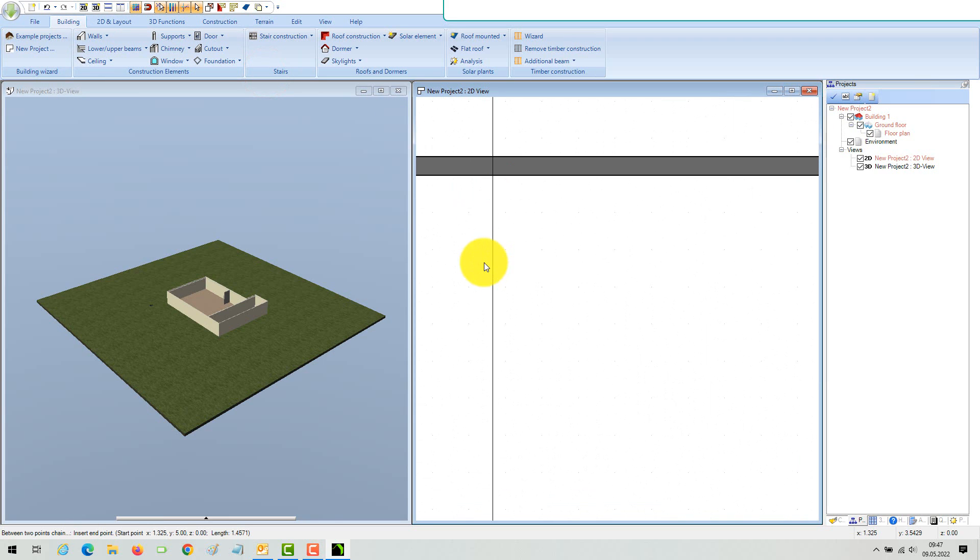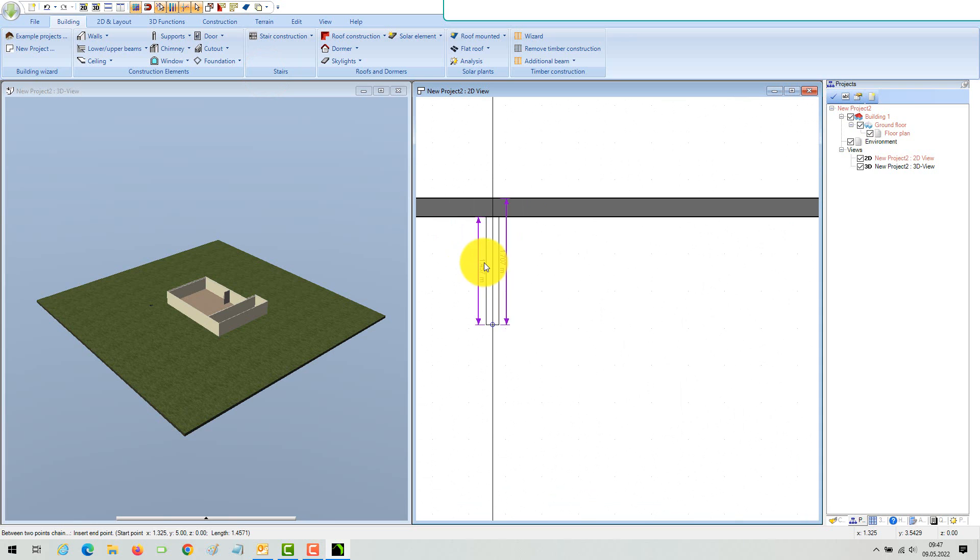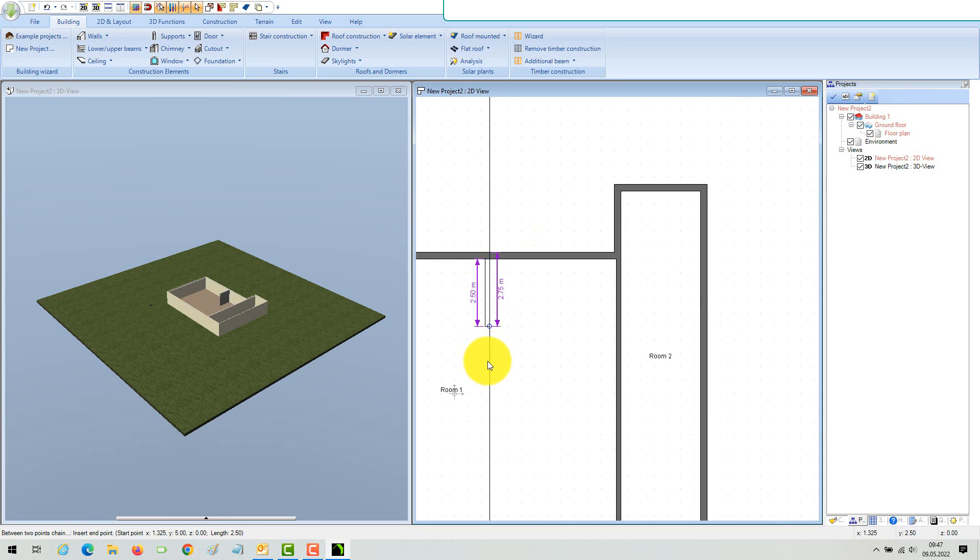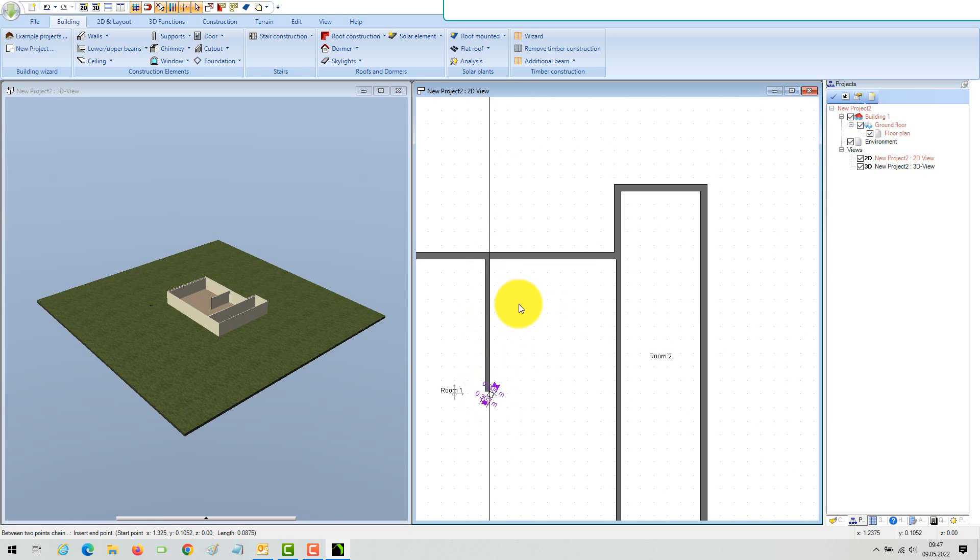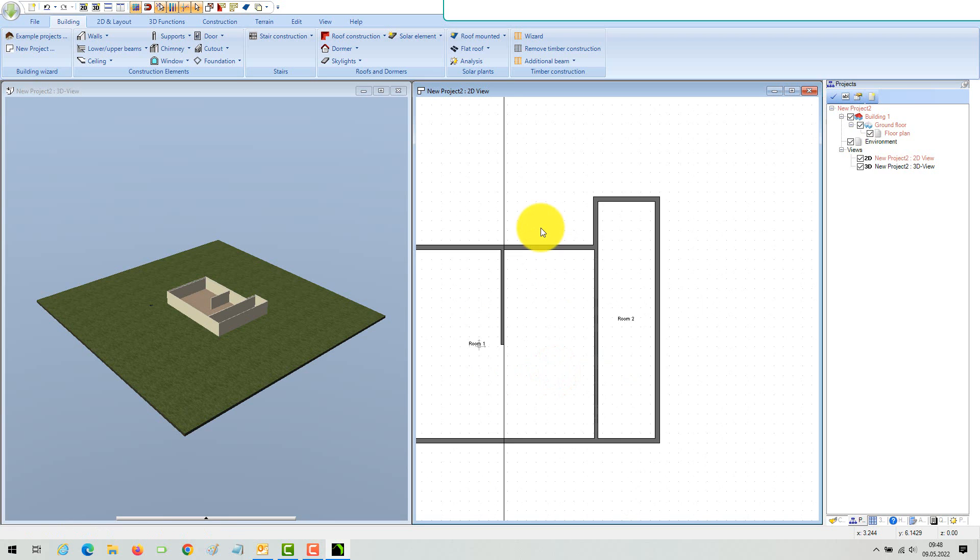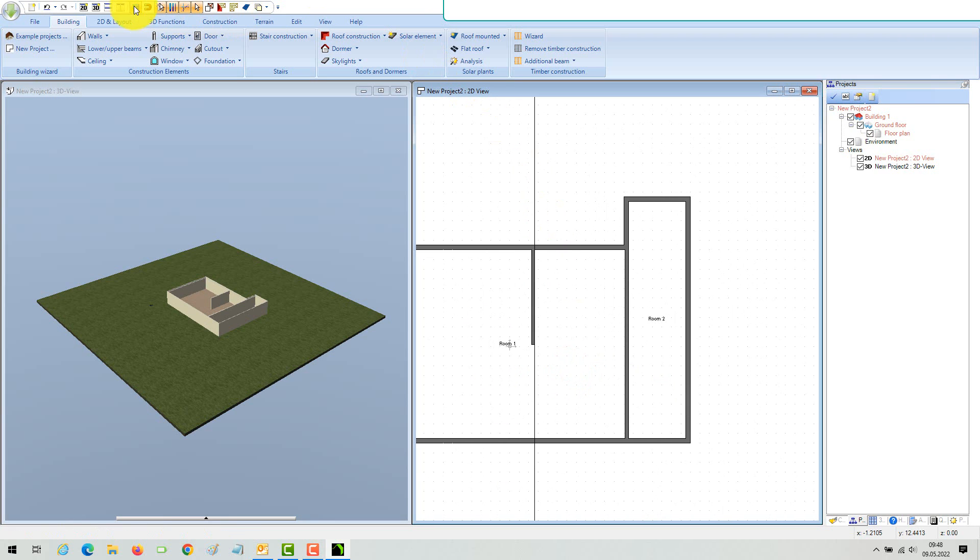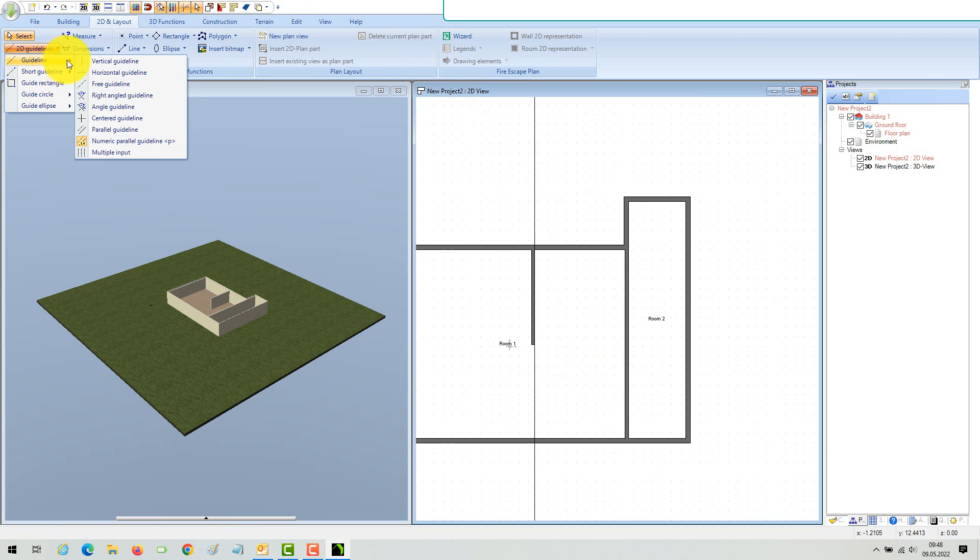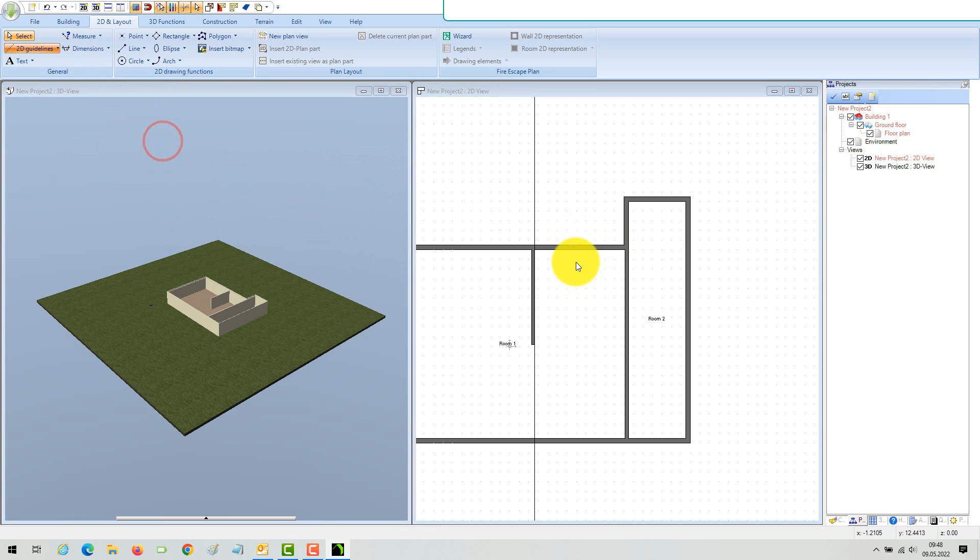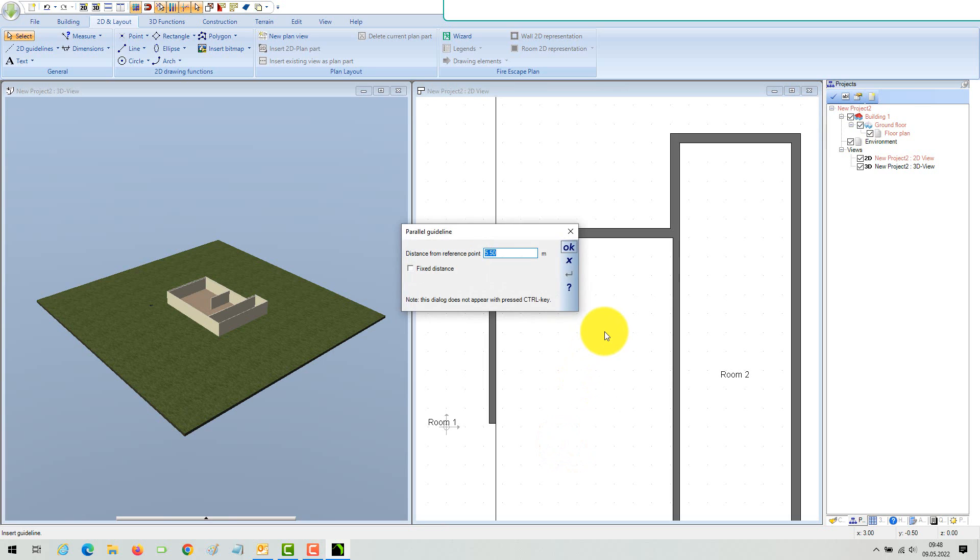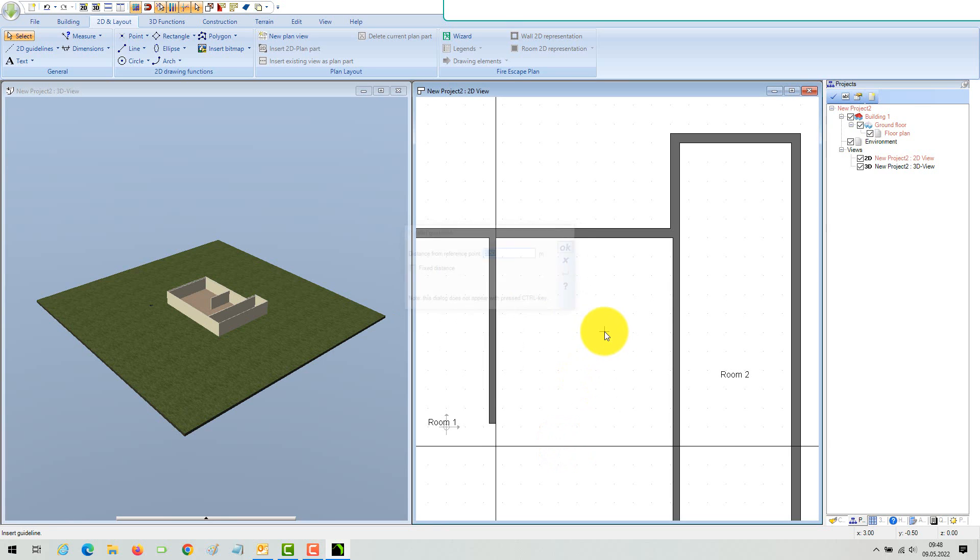You can now use this 2D guideline to insert the next interior wall. Set the starting point, toggle with Control plus W, and insert it. If the wall length is not automatically defined by an intersection with other walls, you can use the numeric editor when a wall is selected, or just mark the position with another numeric 2D guideline and lengthen or shorten the wall to this point.